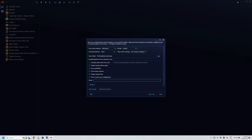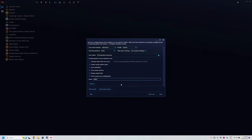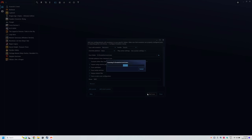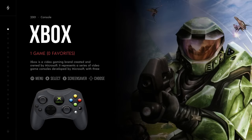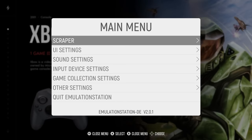A question you likely have here is what Retroarch core should I use for each system? And how did I know that I should use SNES9X for Super Nintendo? And the easiest answer is to copy what Emudeck set up.